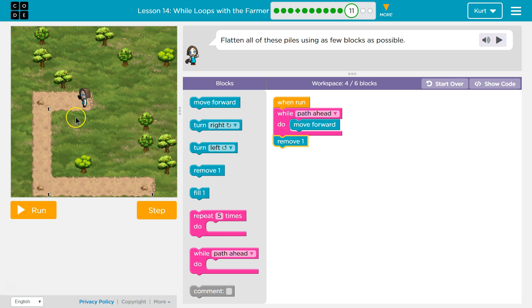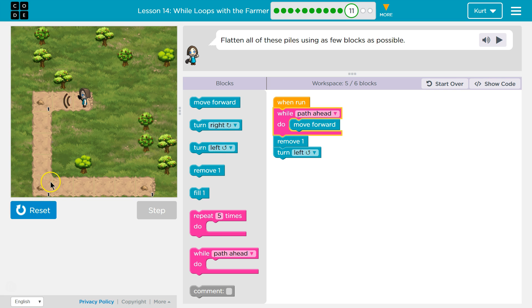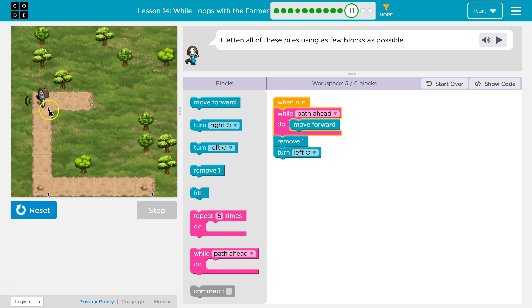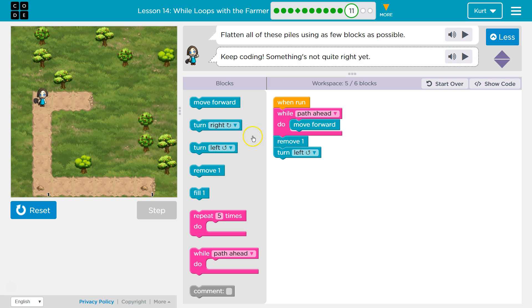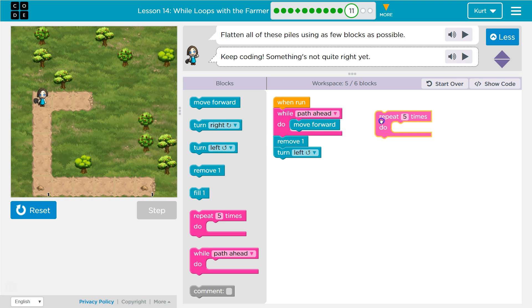But once I use one remove, the pile will be gone and I need to turn left. Okay. Yep. Now, yep. Now turn. Oh, okay. I need to do this once, twice, three times. Well, I only have one more block. So how can I make this code repeat three times?